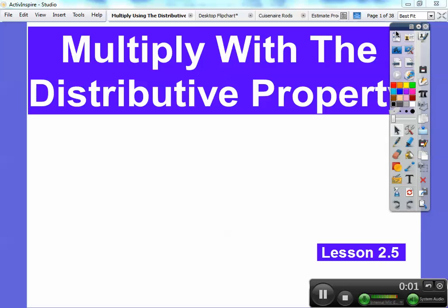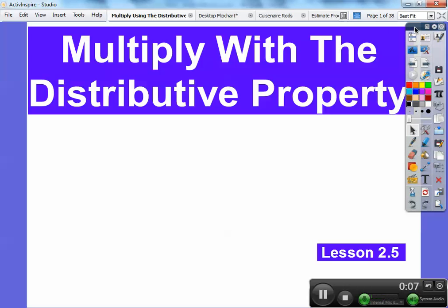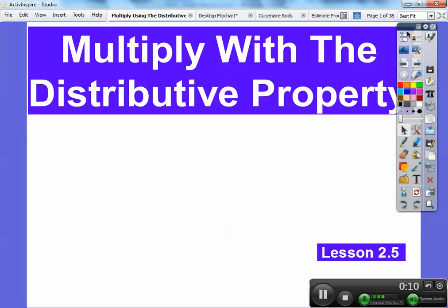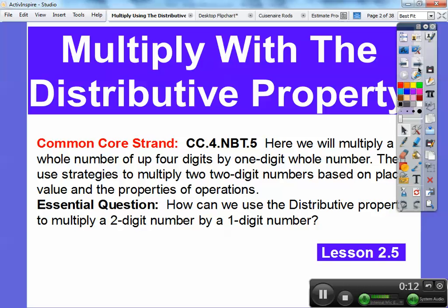Hey everybody, Mr. Math Blog here, and this lesson is called Multiply with the Distributive Property. That says Distributive Property right there. We'll go ahead and begin. We're going to do this with what's called Partial Products. Our common core strand is there.